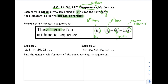Let's look at some examples. The first sequence we have is 2, 8, 14, 20, and 26. In order to find the common difference, a trick is to subtract the second term by the first term. Or you could subtract 26 minus the term that came just before it, which would be 20. In our case, our common difference is going to be 6.